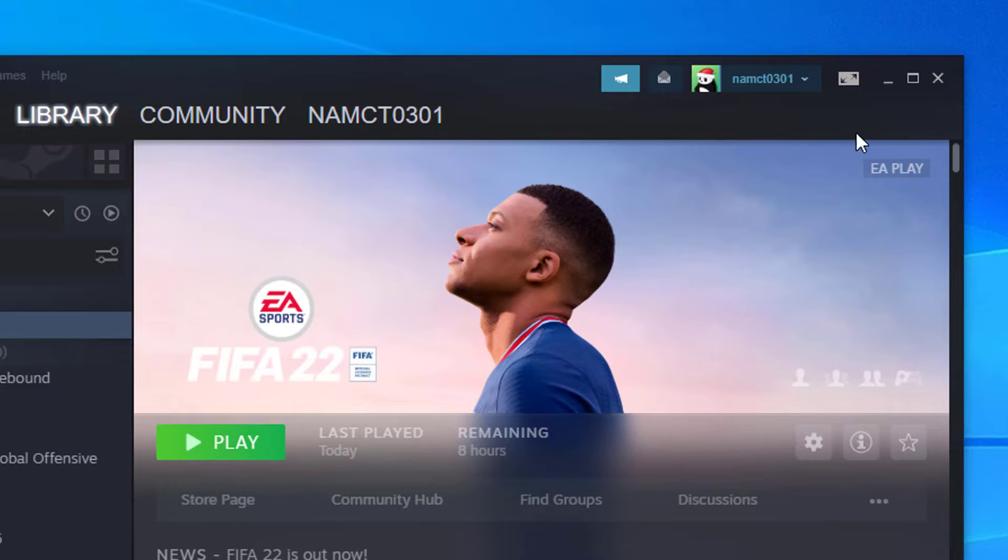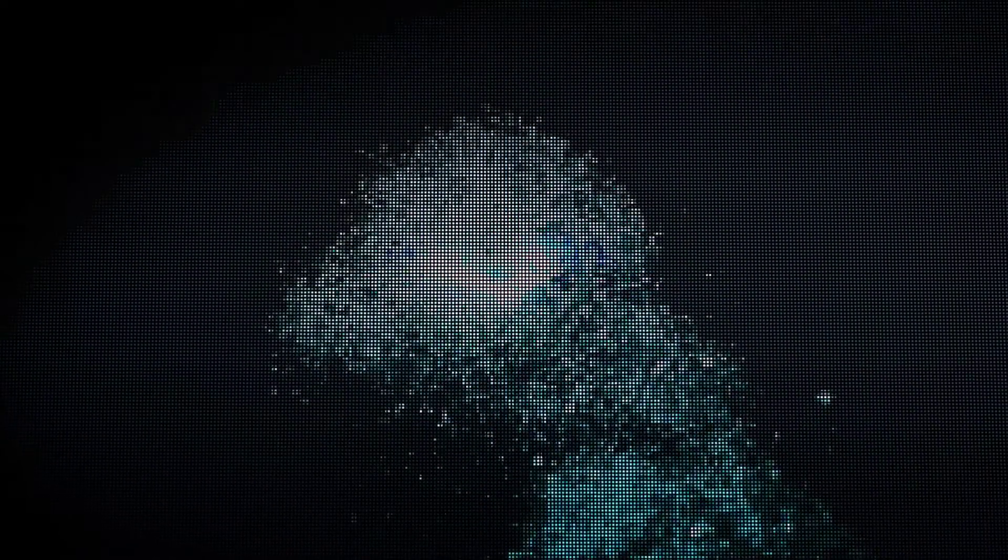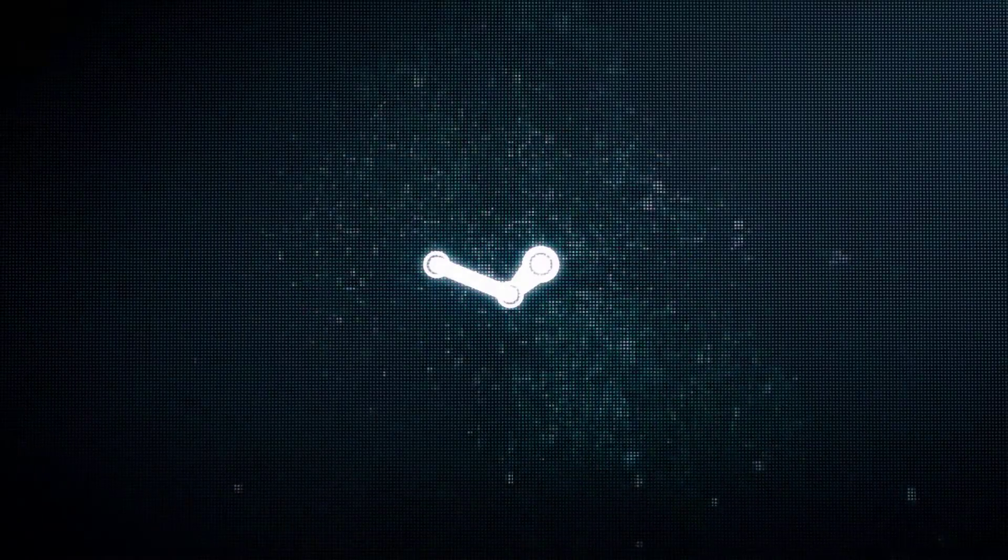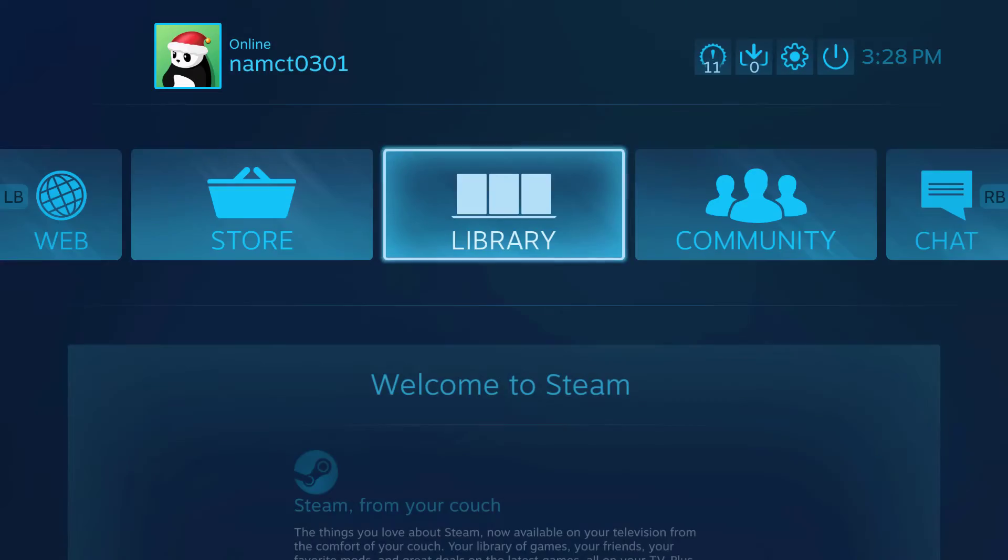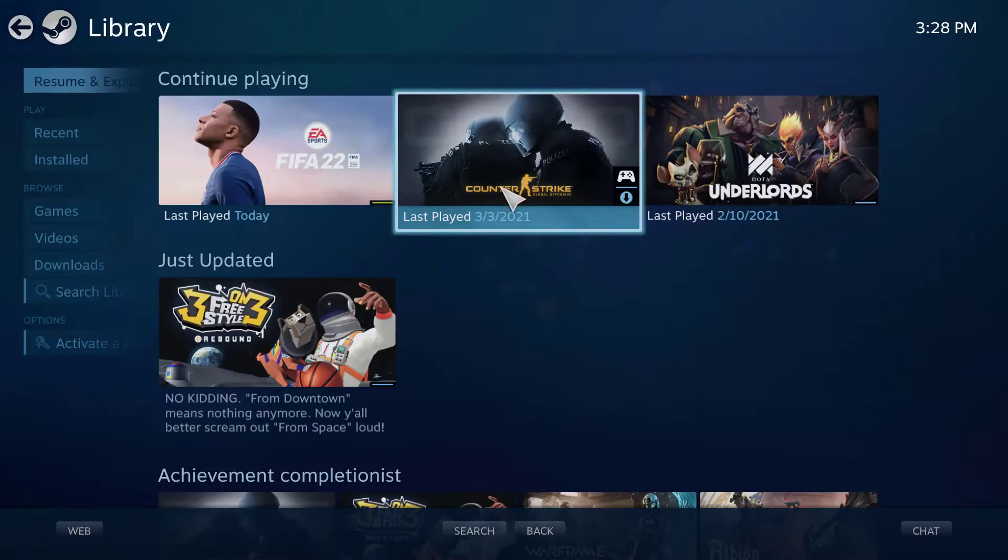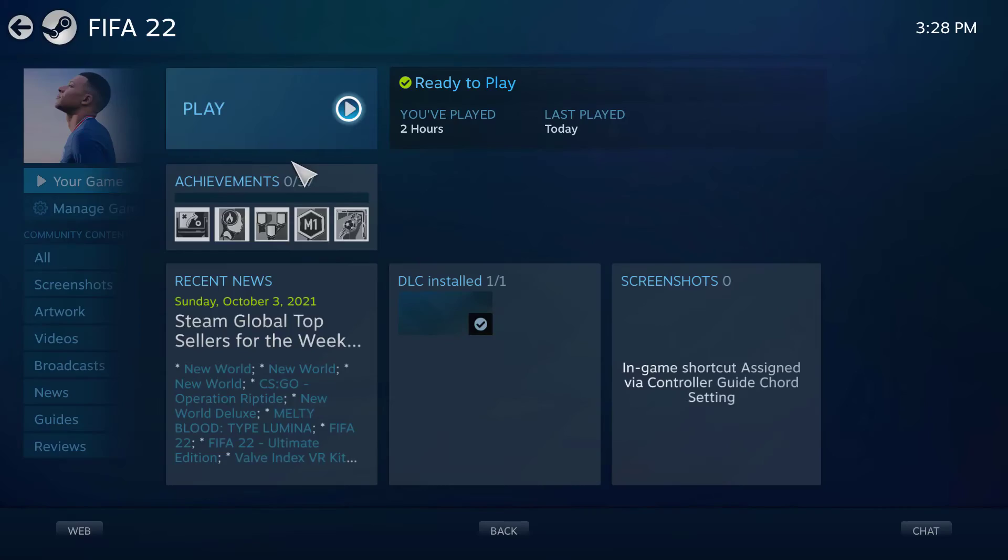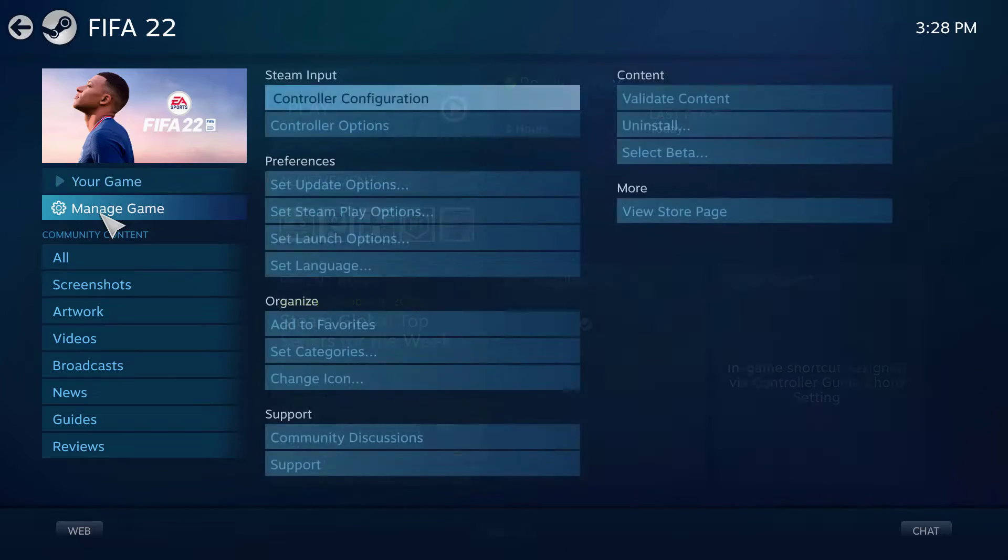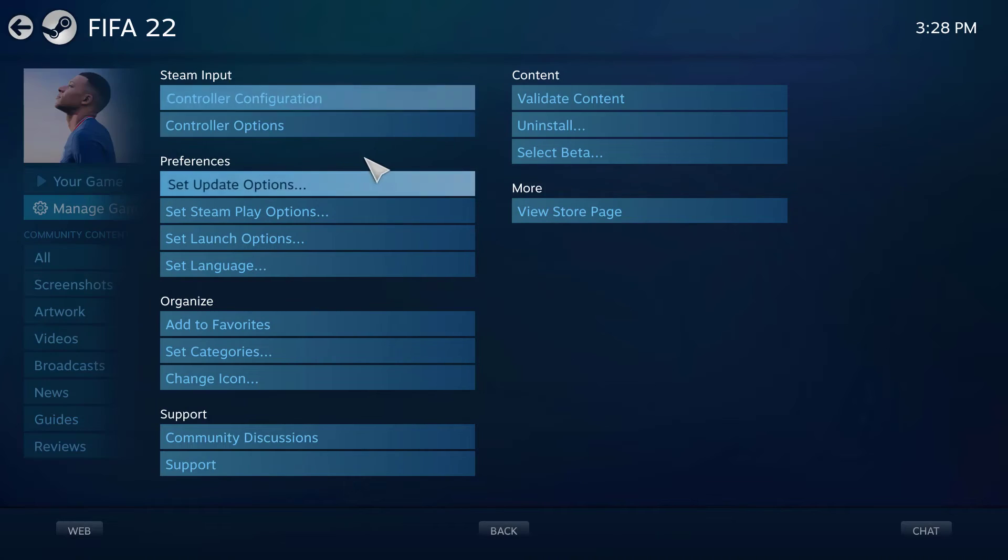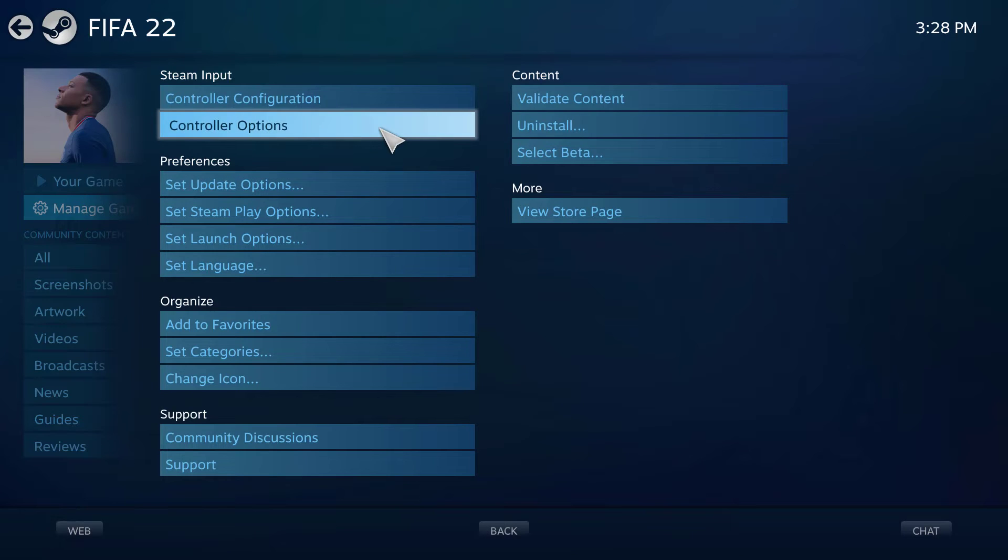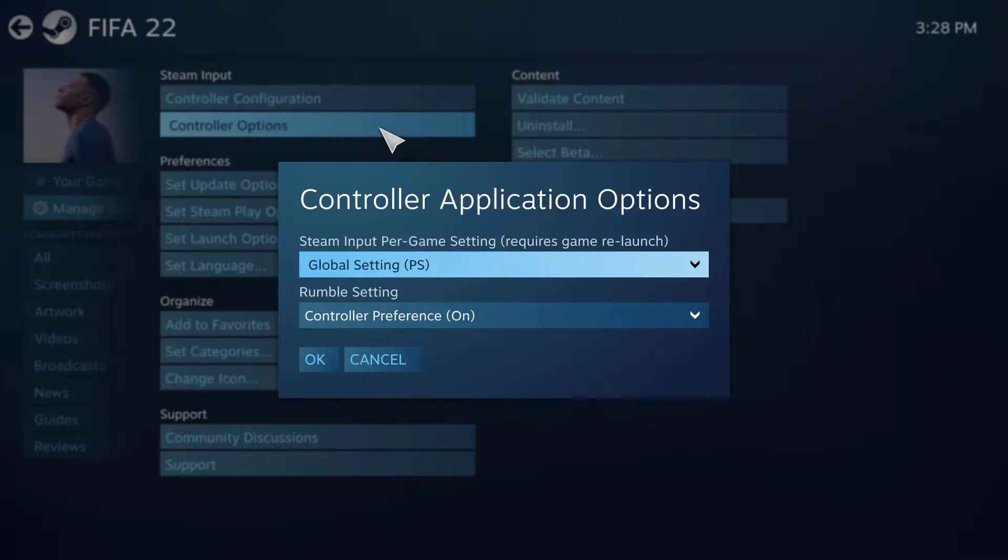Then open Big Picture Mode and go to Library. Select FIFA. Go to Manage Game and select Controller option.